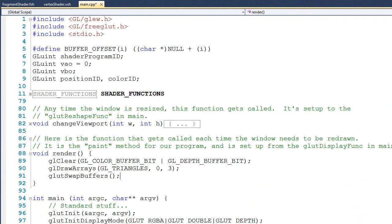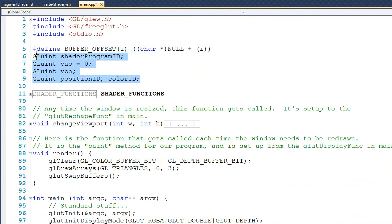If you go to the top of this code, you can see that we've declared a couple of variables. I have shader program ID from last time, a GLuint that's going to represent the ID of a vertex array object, a GLuint that's going to represent the ID of a vertex buffer object, and then I have two more GLuints: position ID and color ID.